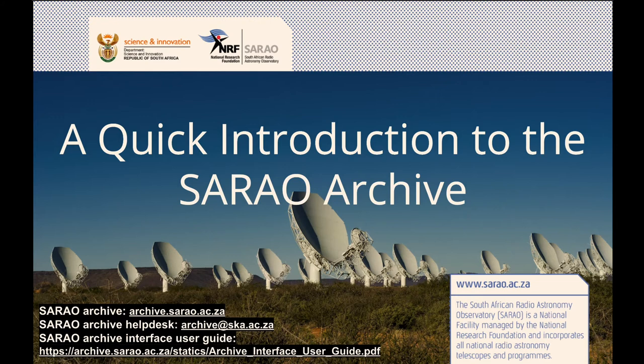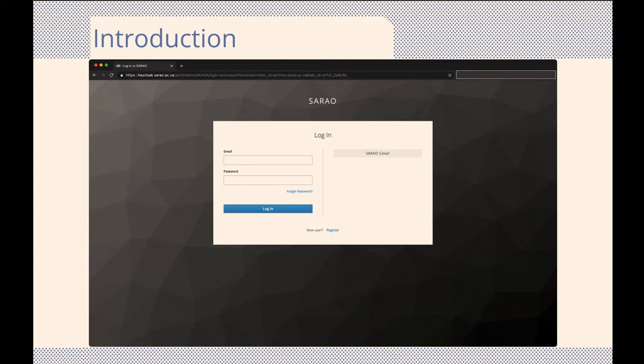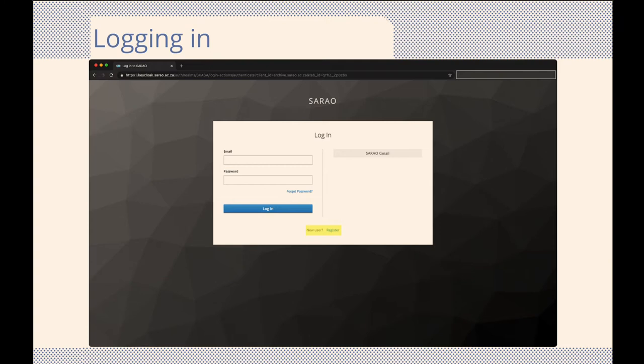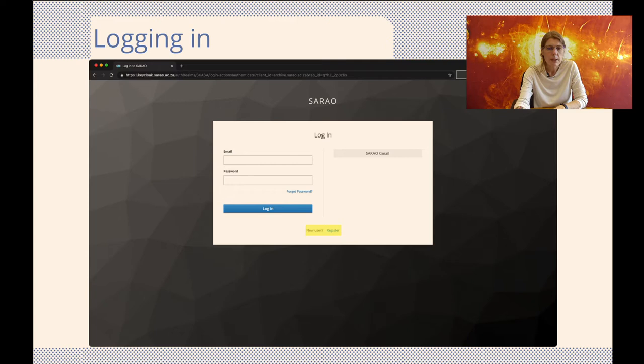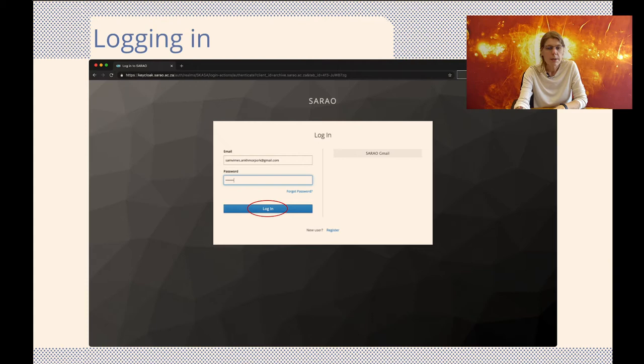To get started, we need to point our browser to the Sereo Archive at archive.sereo.ac.za. Here you will be requested to log in. If you are a new user, you need to register before logging in. To our new users, please note the register link at the bottom of the login block. Simply click on this link and follow the instructions. For our returning users, please fill in your credentials and log in.